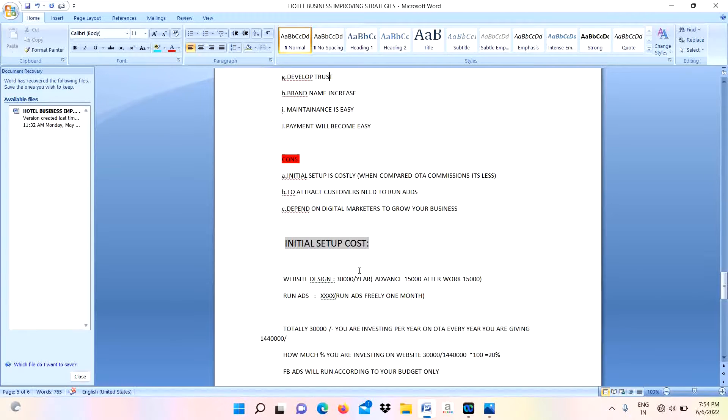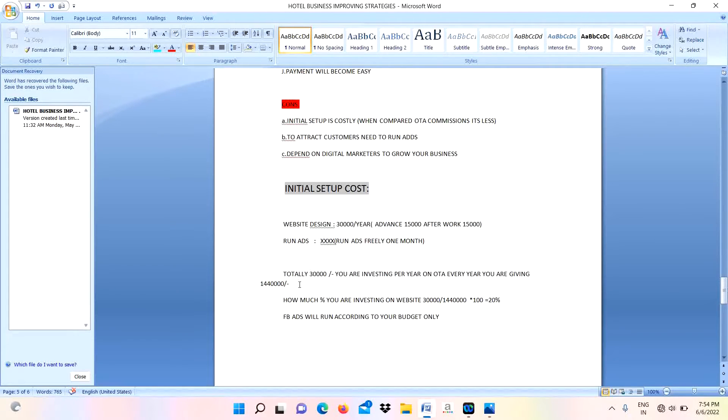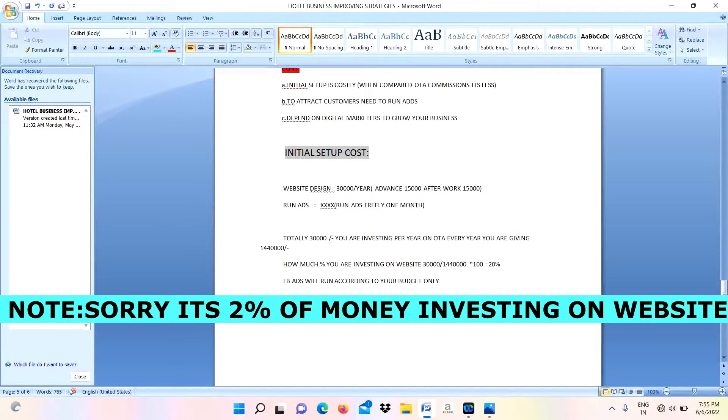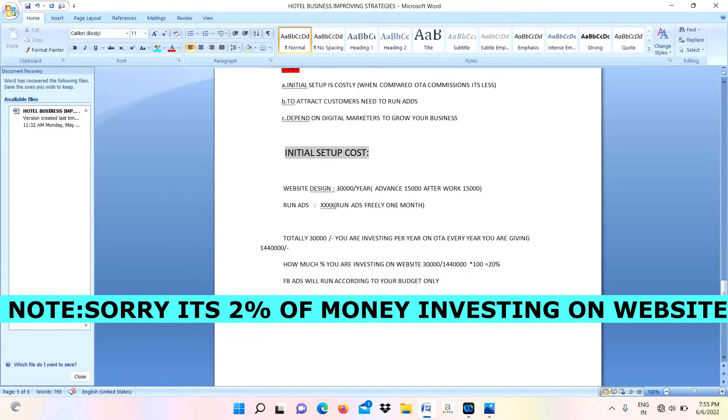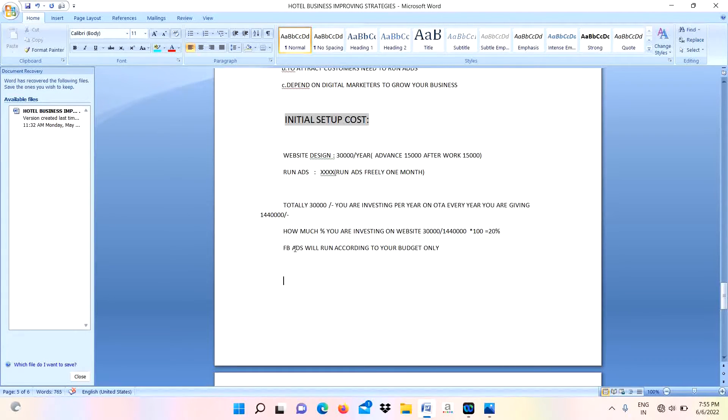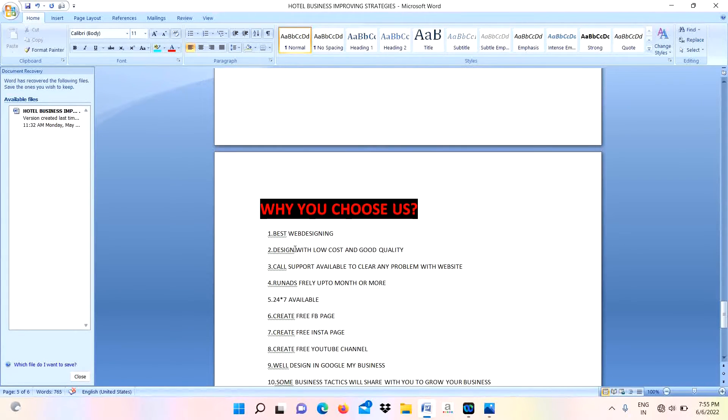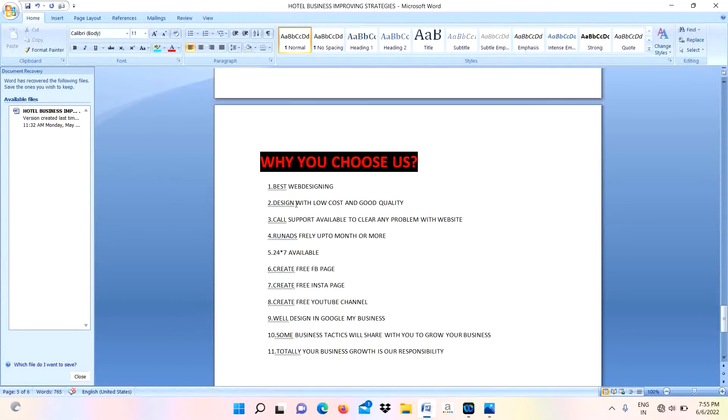When it comes to setup of this hotel booking website: for website designing it will cost you around 30,000 per year. For attracting customers we need to run ads. Totally you need to pay 30,000 throughout the year. How much money you are investing in this hotel booking website? It will be absolutely maybe 20% - nearly 20% you are investing for running FB ads. FB ads will run according to your budget only. Next, why you choose us to develop your hotel booking website?